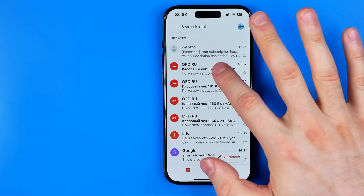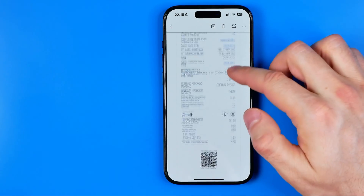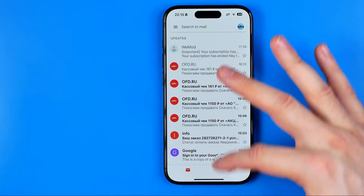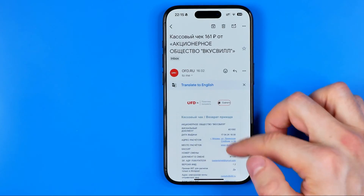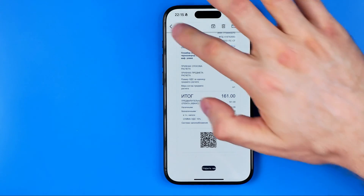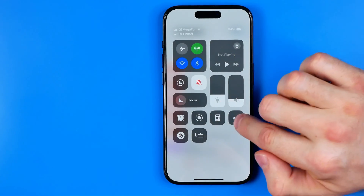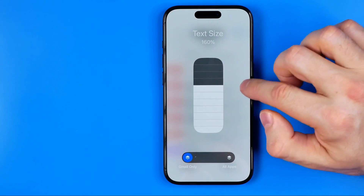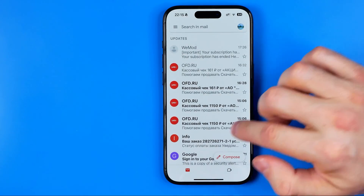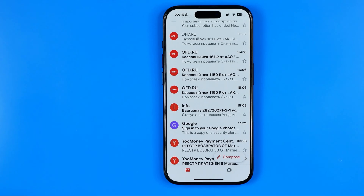If we go back, we can see that all the texts are already increased on the emails list and also the text is increased in the email body. At any time we can control the font size by dragging it up or down in the same way. That's it — if this video was helpful don't forget to hit the like button.